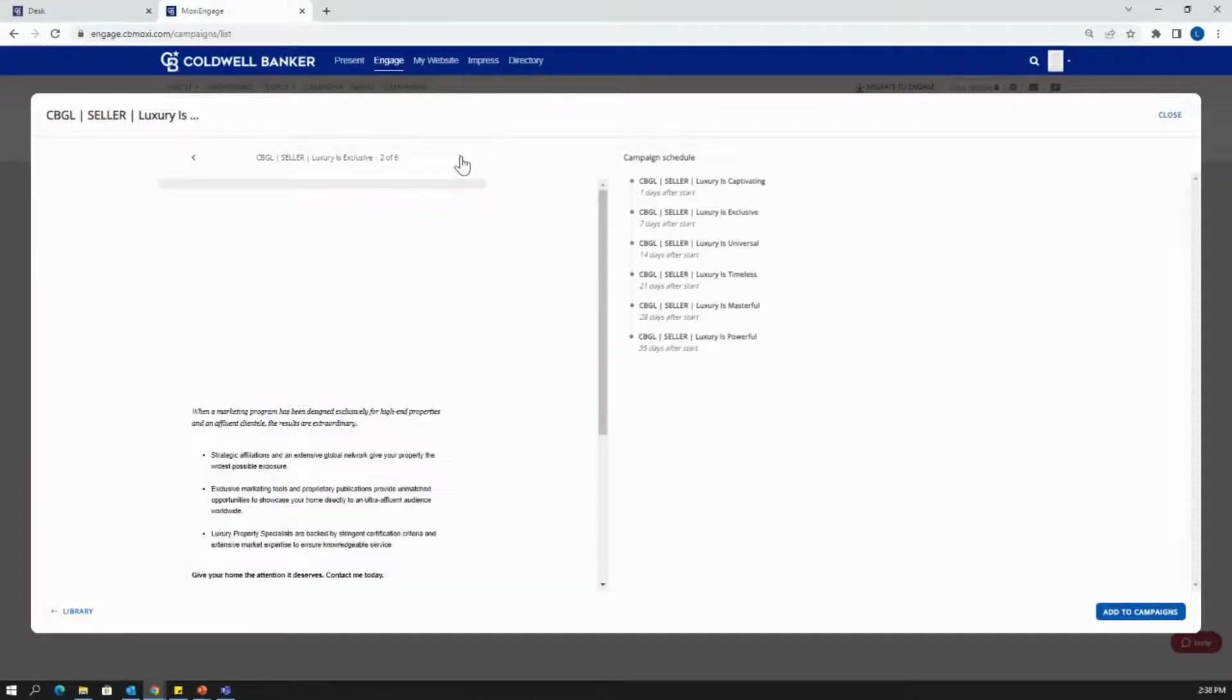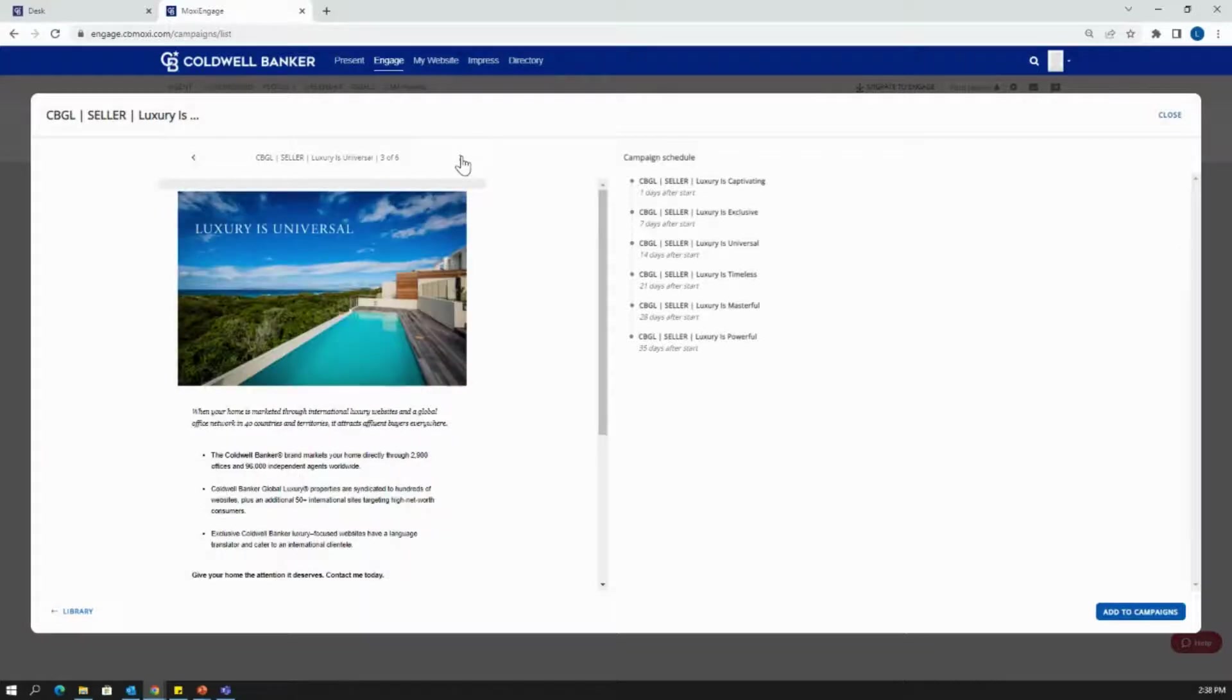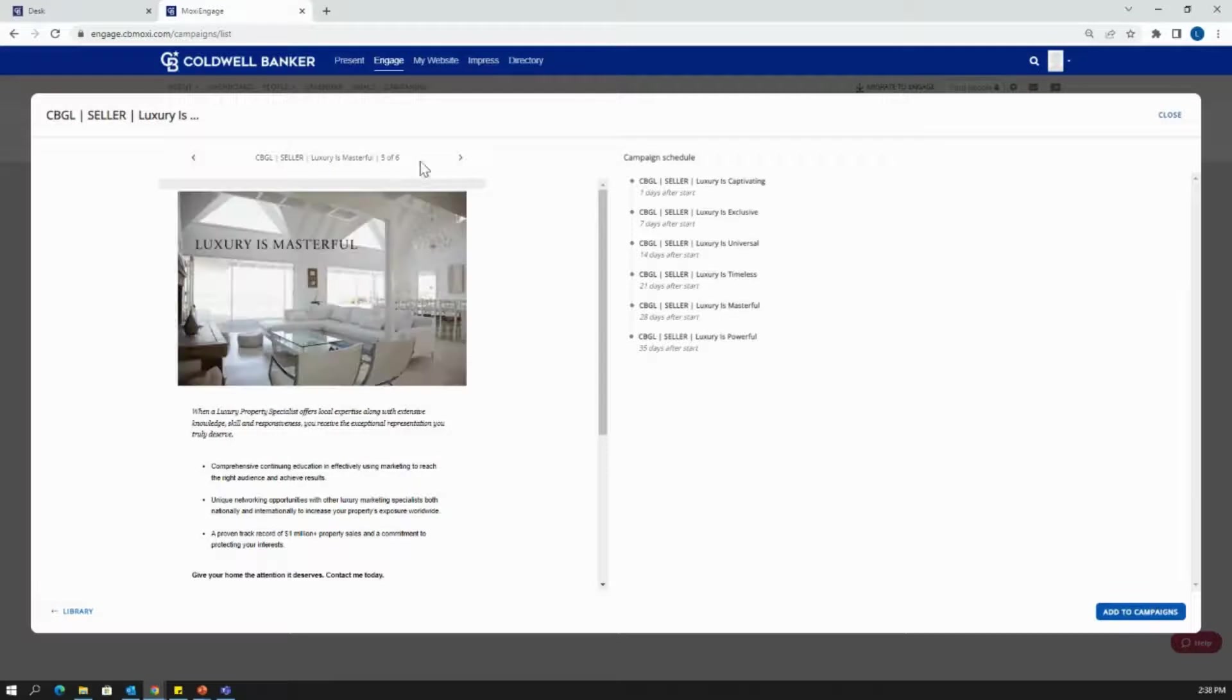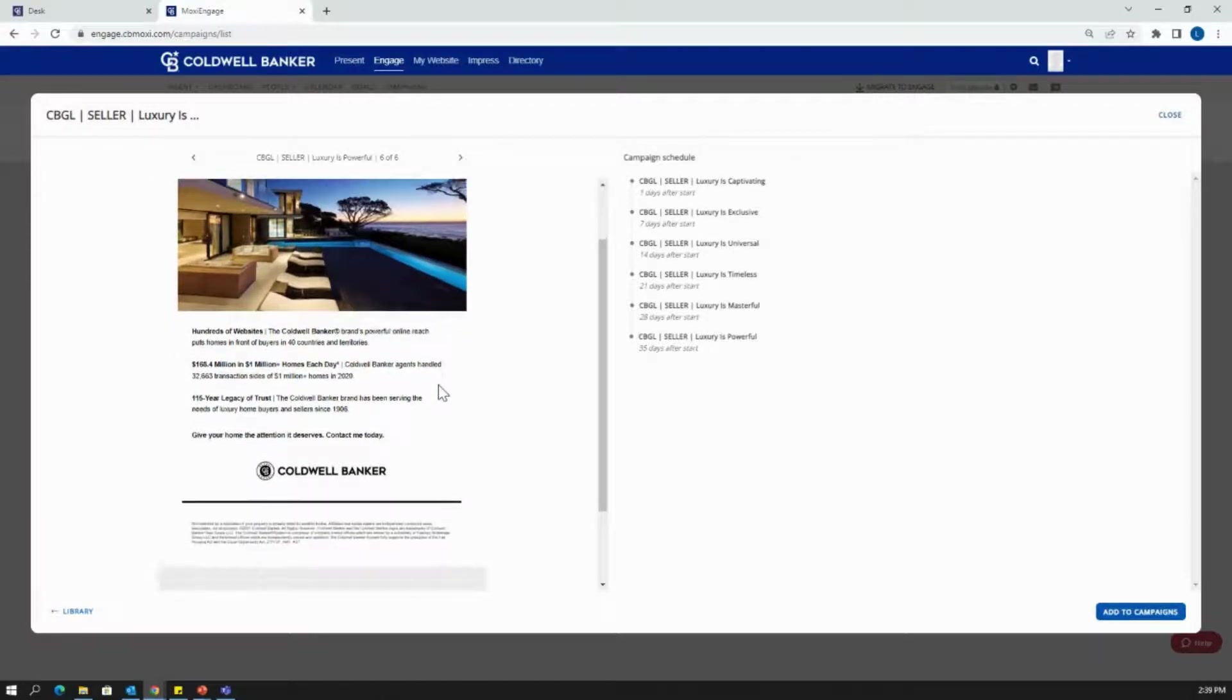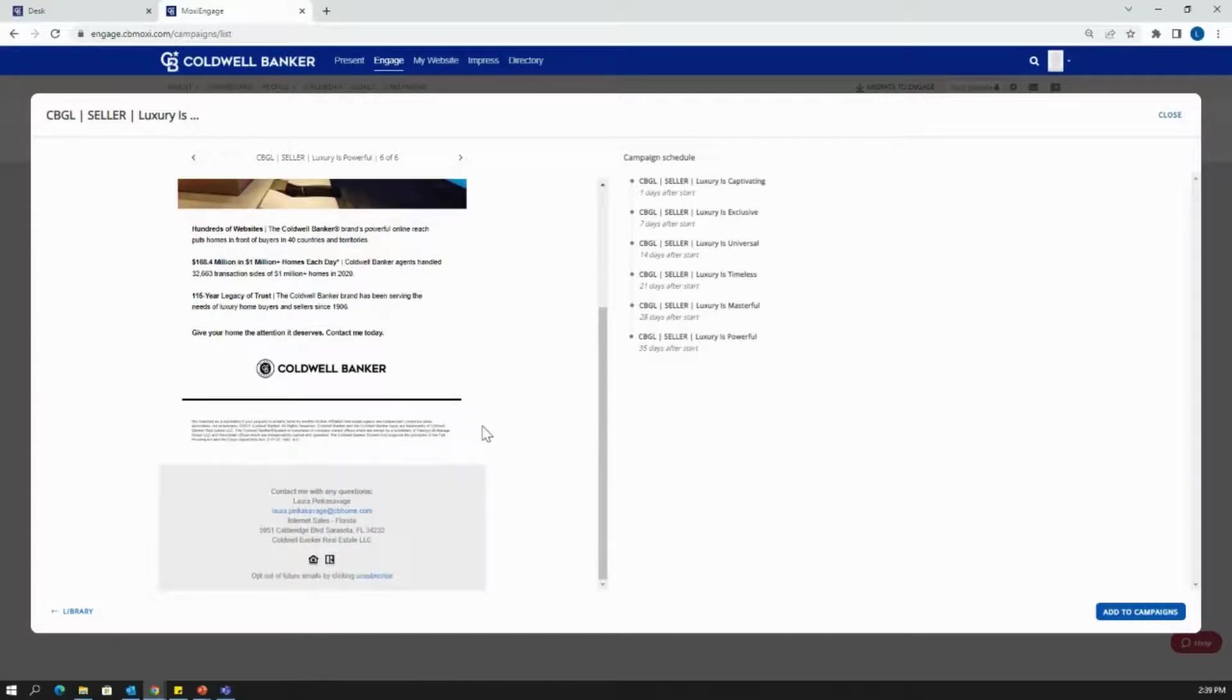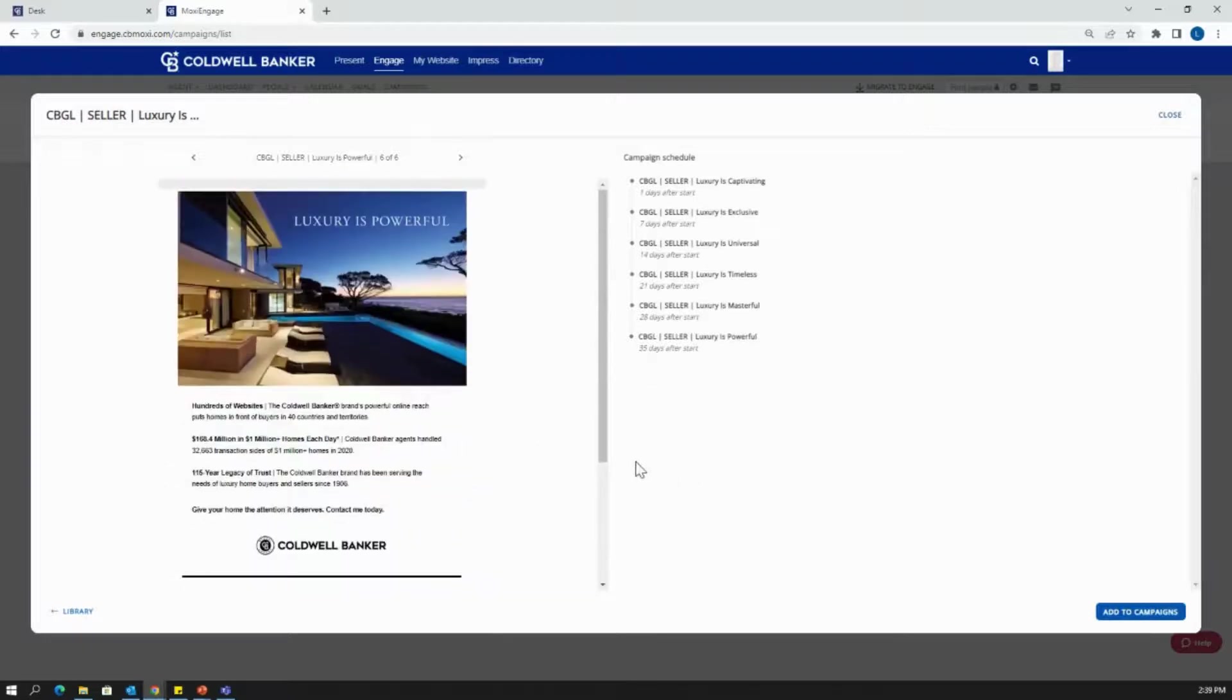You can click through and see the different email options. So it's going to be showing you four of six, five of six, etc. See, it has some really nice photography in here as well as content, the global luxury logo, and it will have your contact information here at the footer.